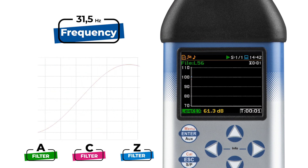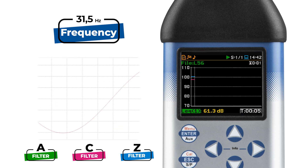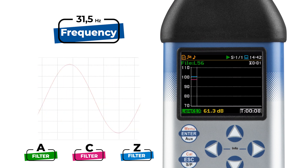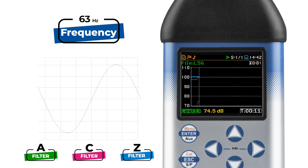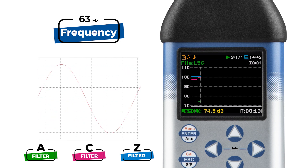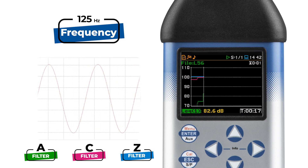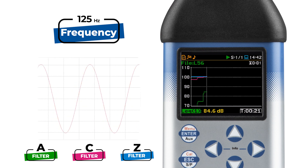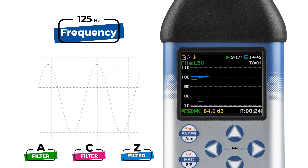Our journey begins with a frequency of 31.5 Hz. At this point, you might be thinking: is there any sound at all? Well, don't worry. The human ear isn't equally sensitive to all frequencies. It's less sensitive to those low-frequency rumbles, and that's where A weighting comes into play — marked green in our example. It's the most commonly used curve defined in the international standard IEC.